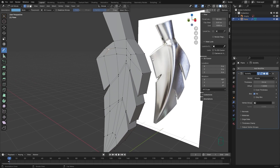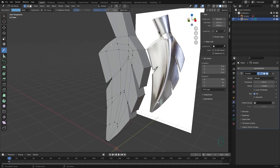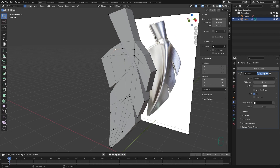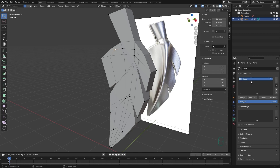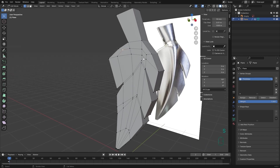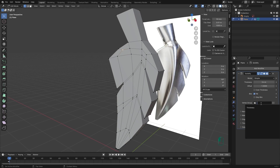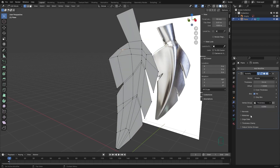Now that we've created our solidify, how do we change the thickness of different parts of the object? This is where vertex groups come in. A vertex group is a group of vertices that you can define in Blender. To access vertex groups, go to the Object Data Properties, where you'll find the vertex group section — currently empty. Press the plus button to add a new vertex group, and double-click to rename it, for example 'thickness'.